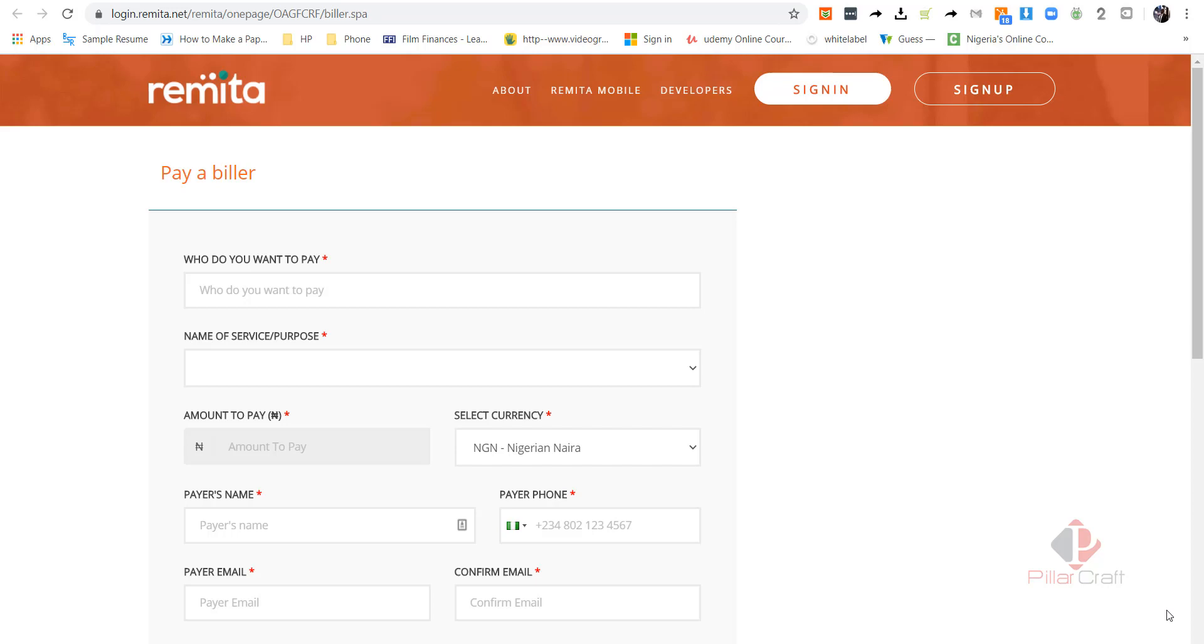In the last video, I showed you how to make VAT payment via Remitter platform. In this video, I'll be demonstrating how to make payment for withholding tax on the Remitter platform and including uploading the schedule.